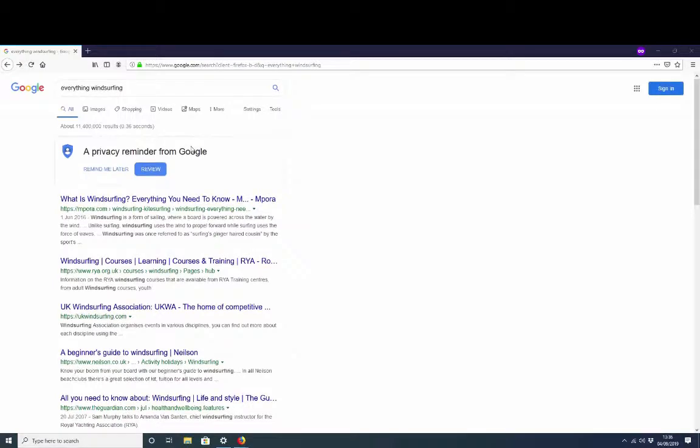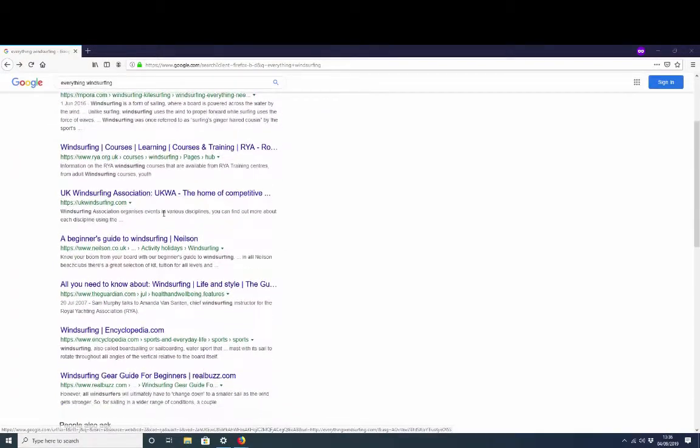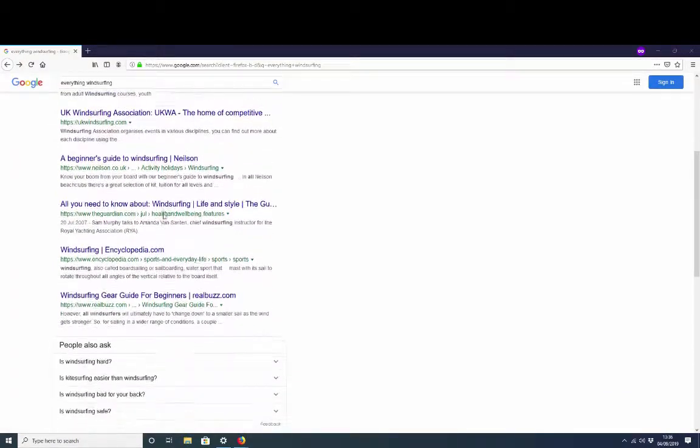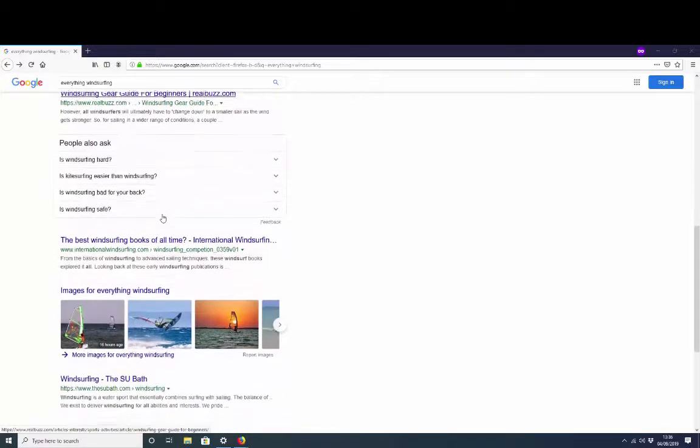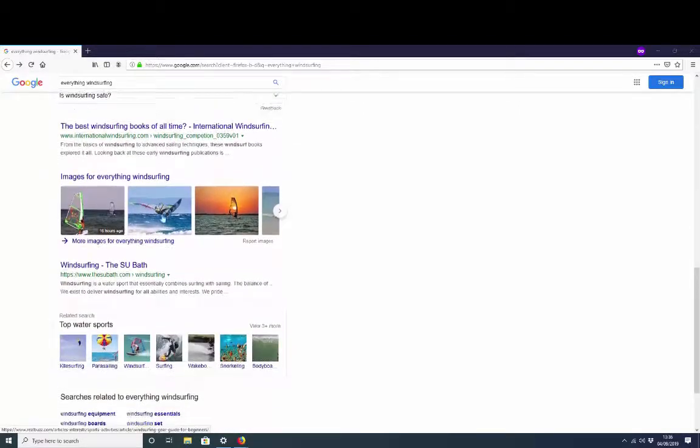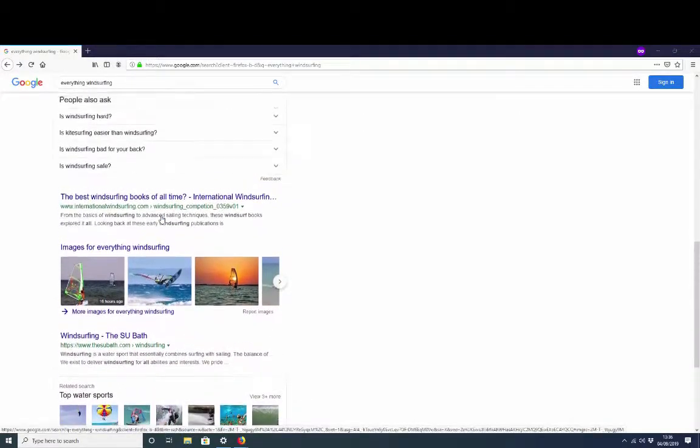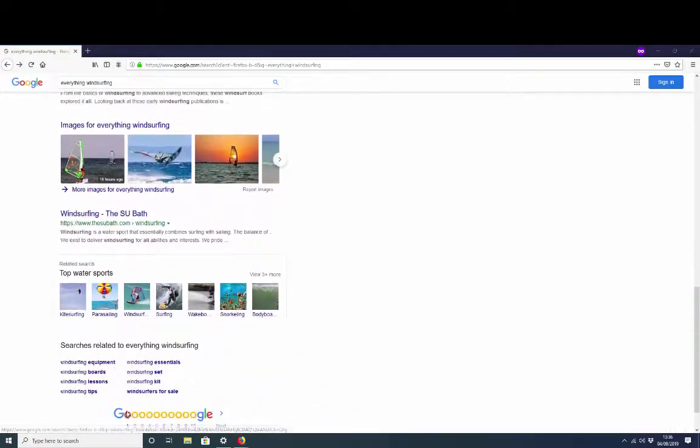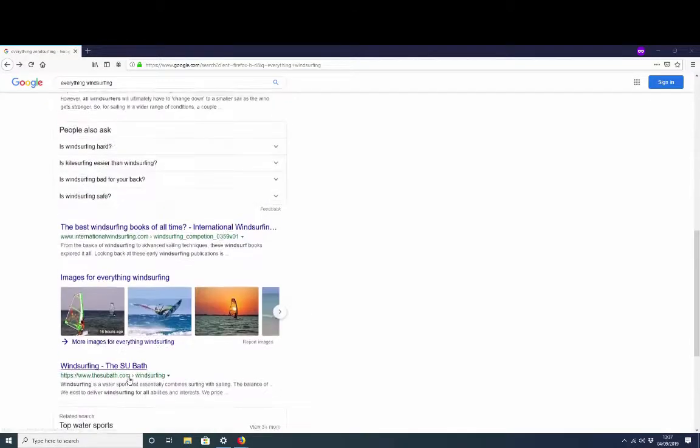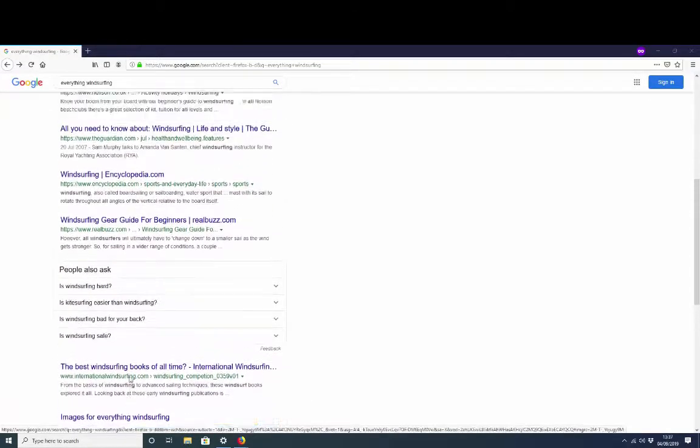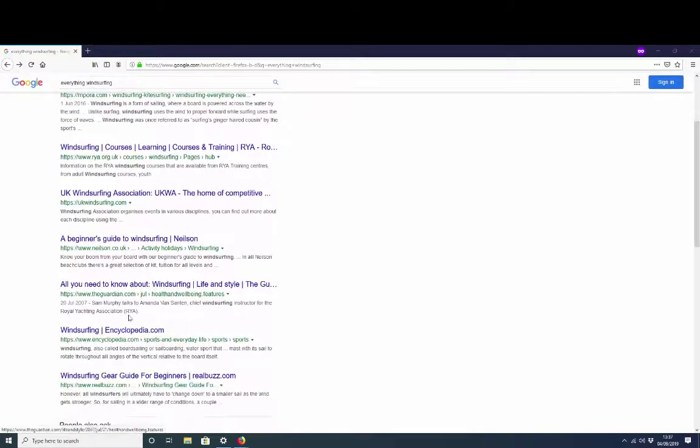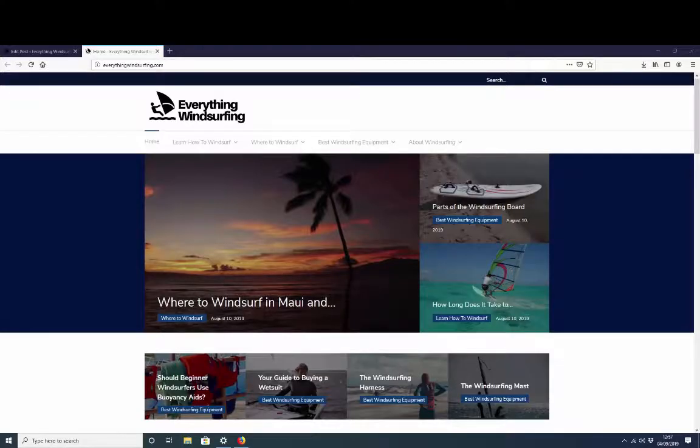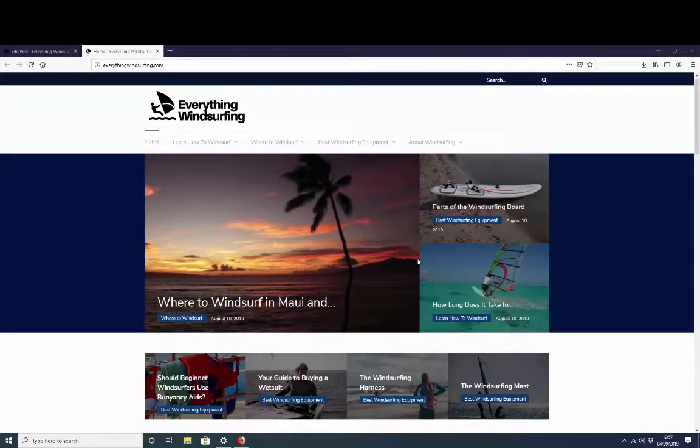And our site was absolutely nowhere to be seen. So you can see if we look here, page one of Google for everything windsurfing, our site is everythingwindsurfing.com and our site is nowhere to be seen at all.